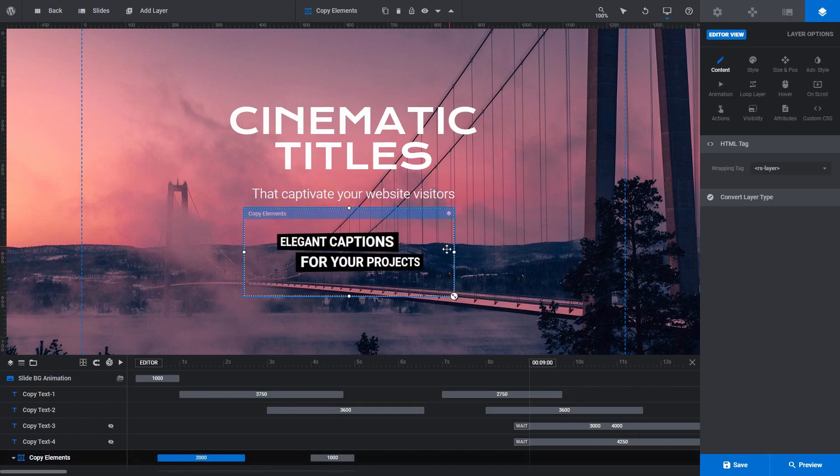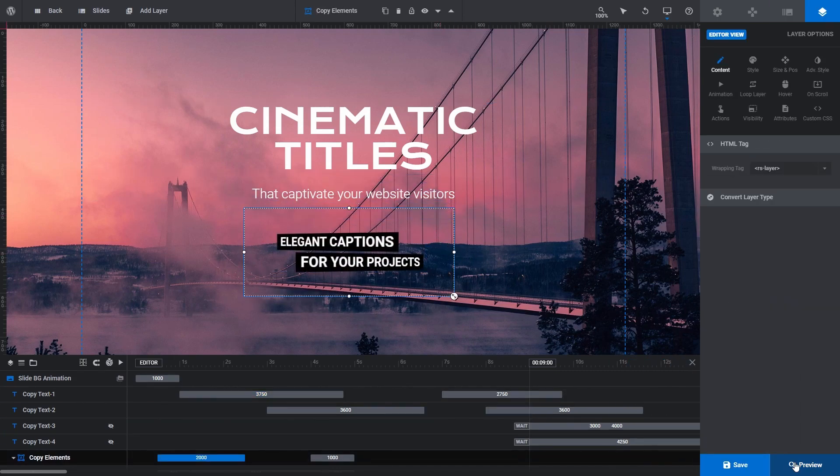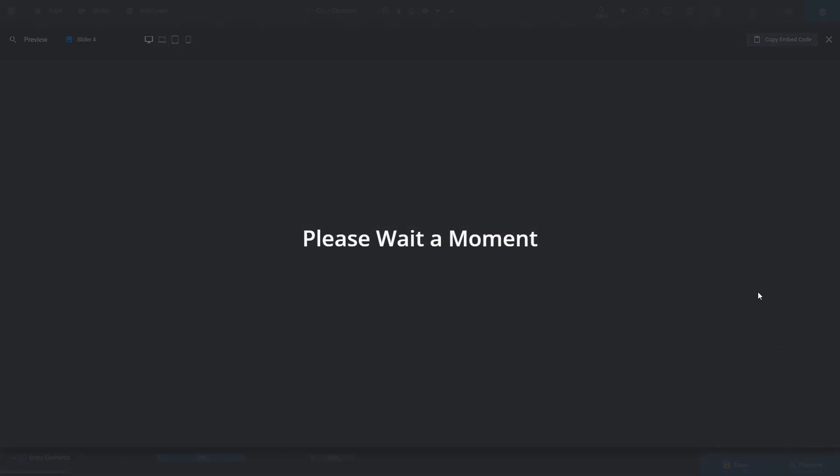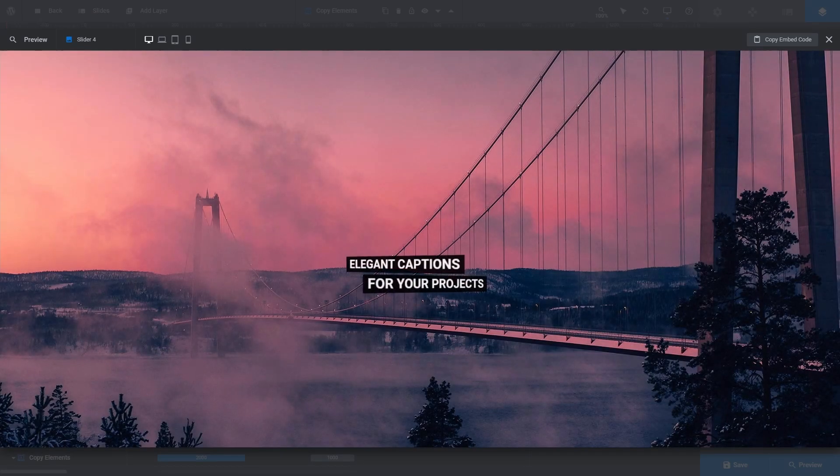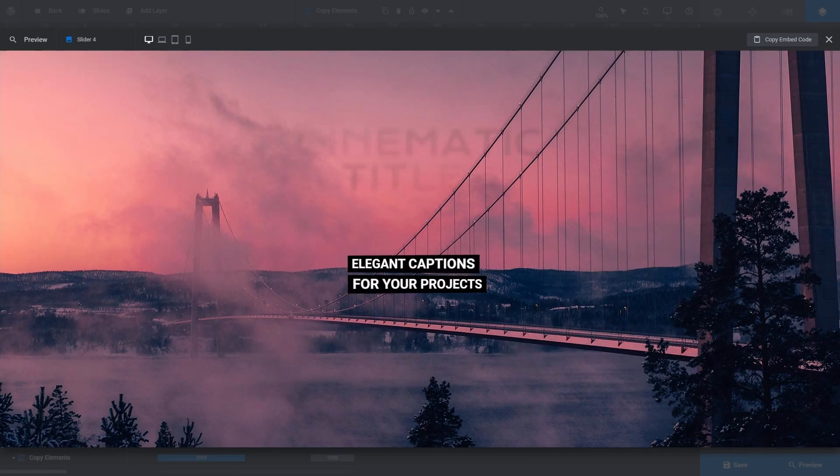If we click Preview, we can see our layers are working just as they do in their original slides.